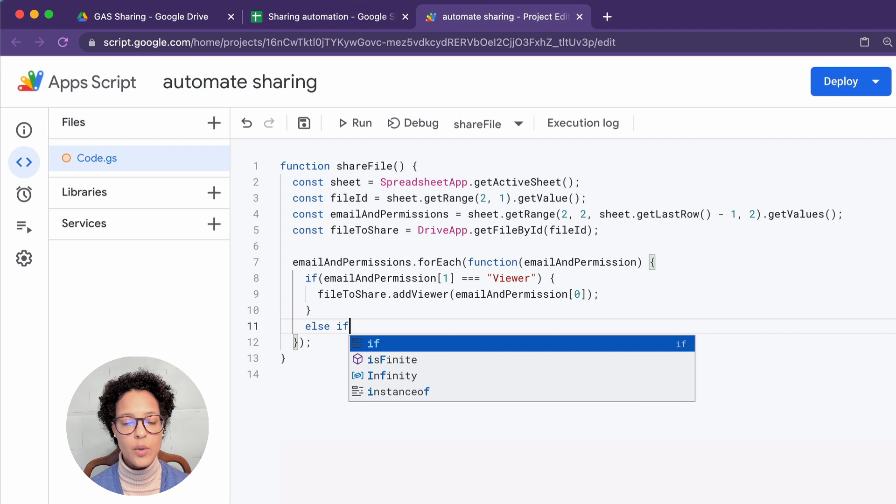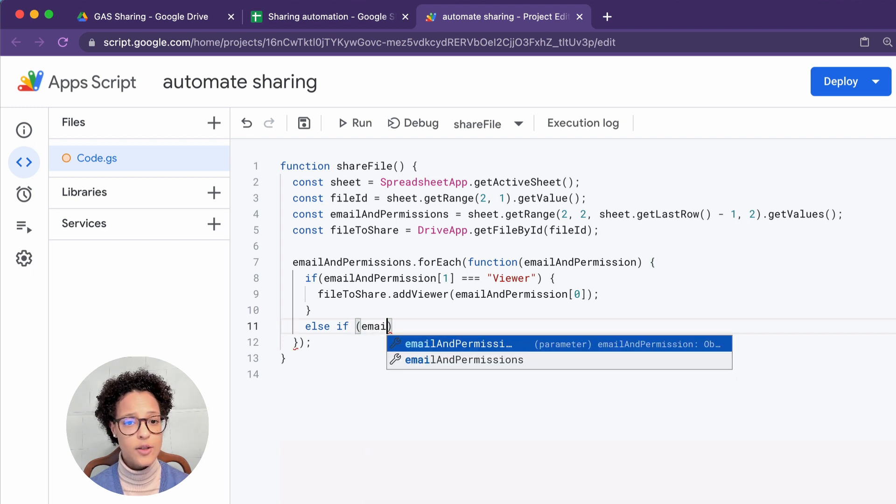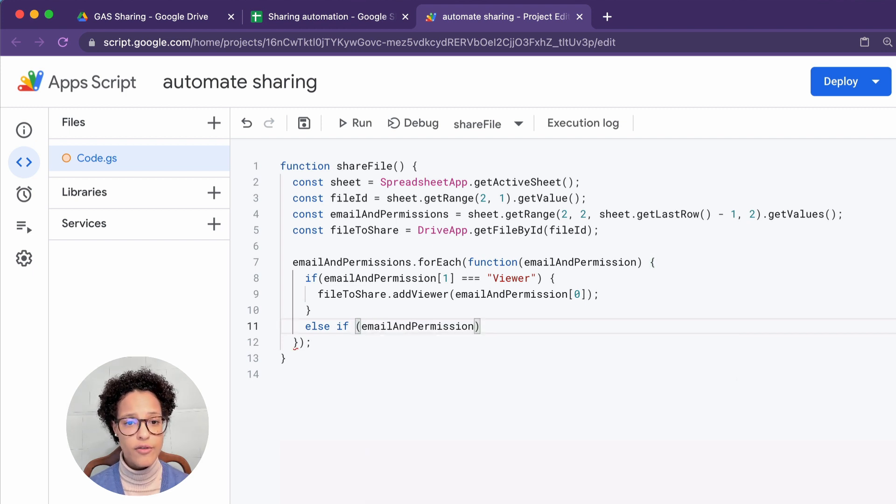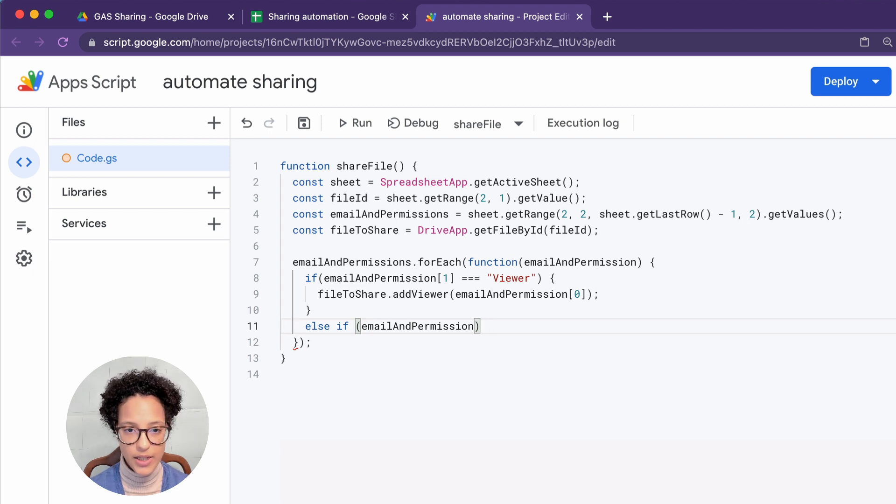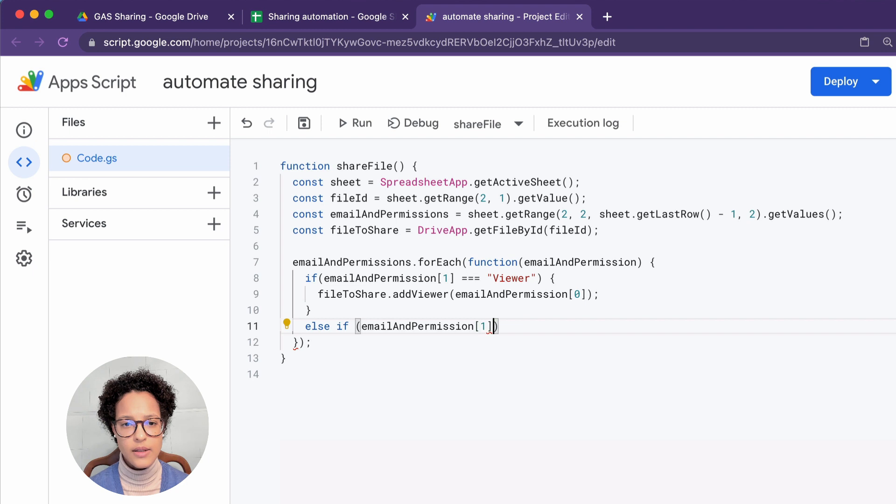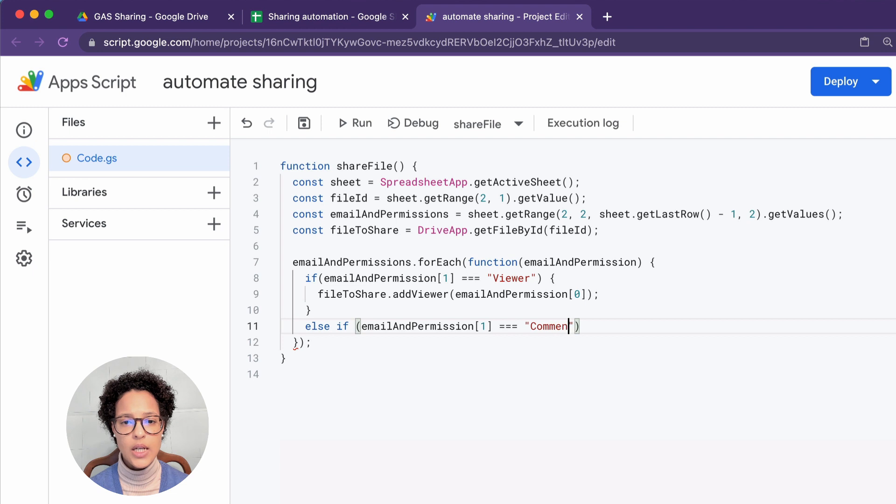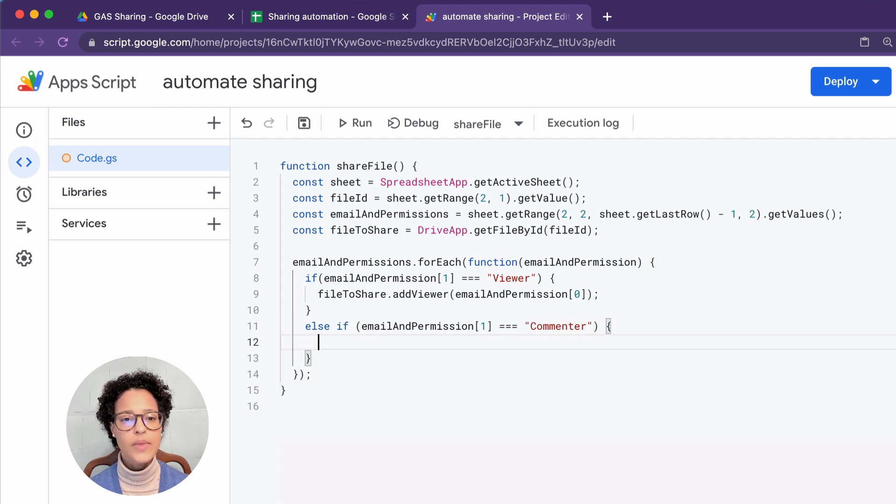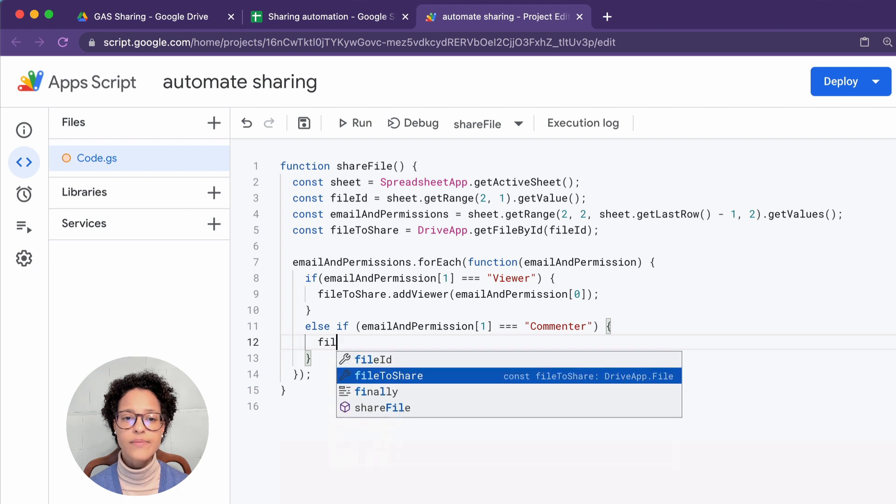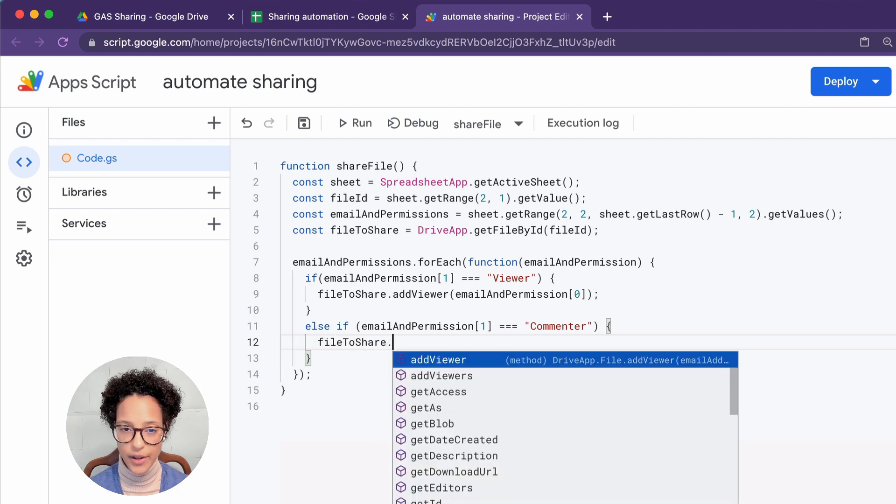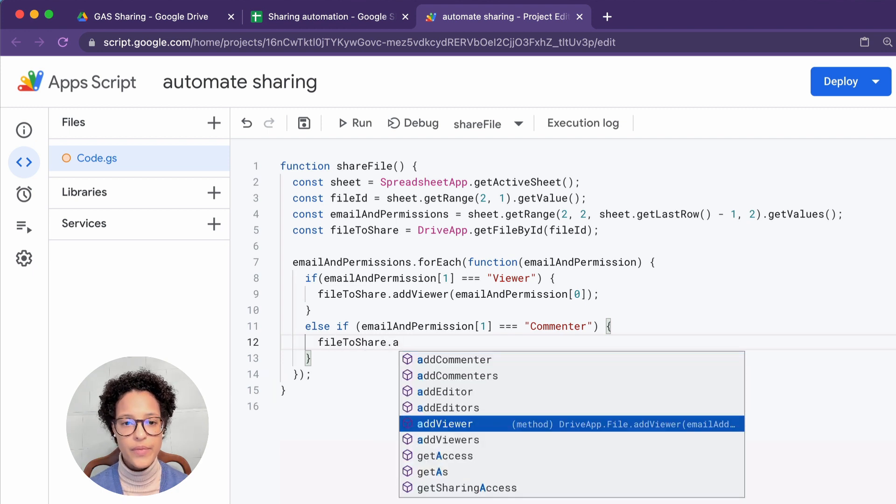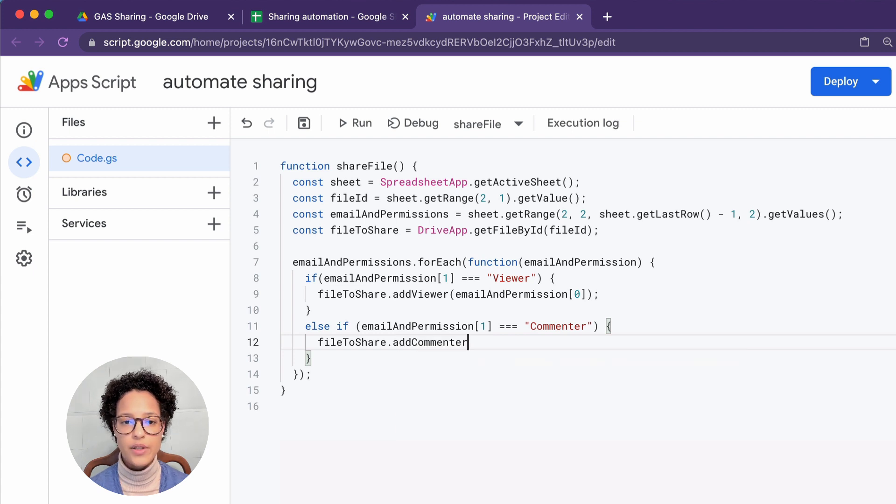And we're saying if that's not the case, so else if email and permission strictly equals, that's what I'm writing here. So the three equals stands for strictly equals commenter. In that case, again, access the file that you want to share and not add a viewer, but instead add a commenter.